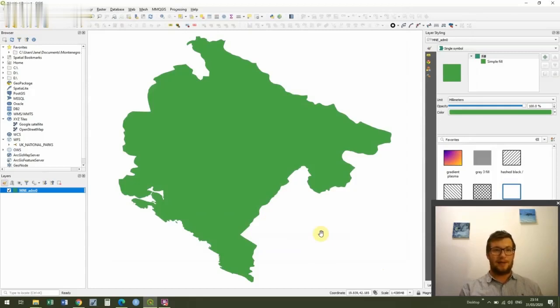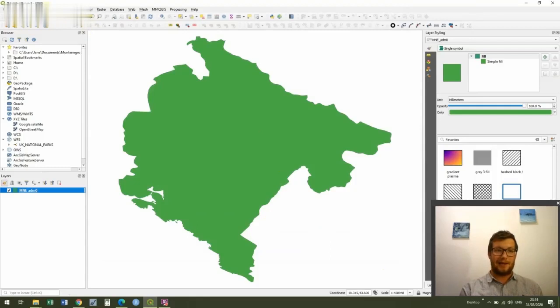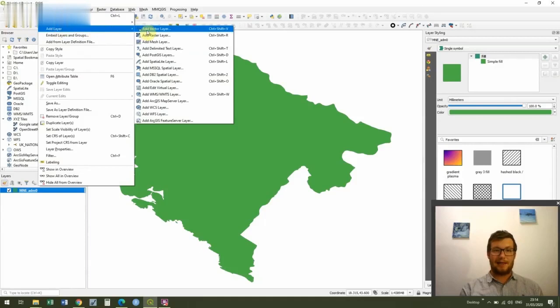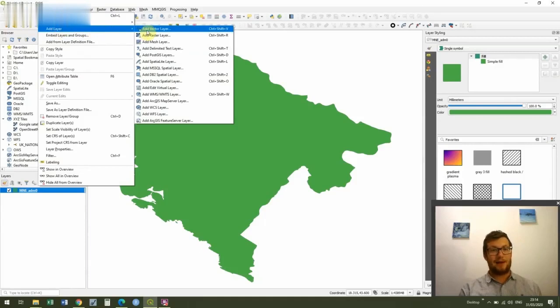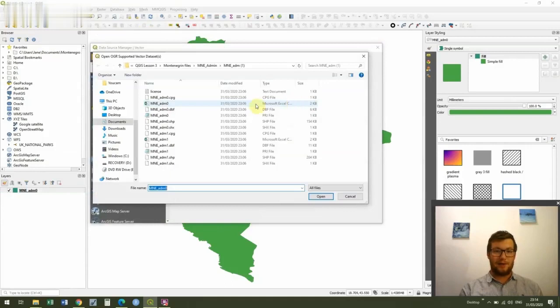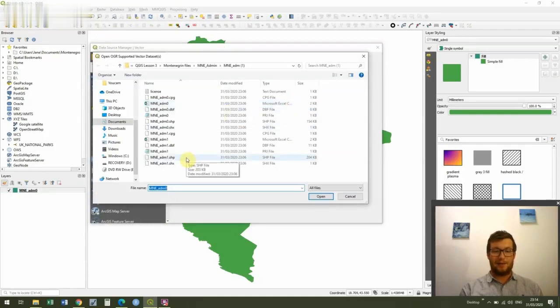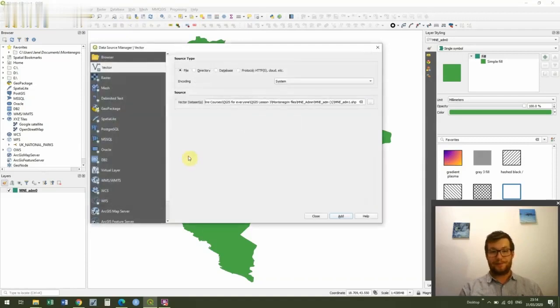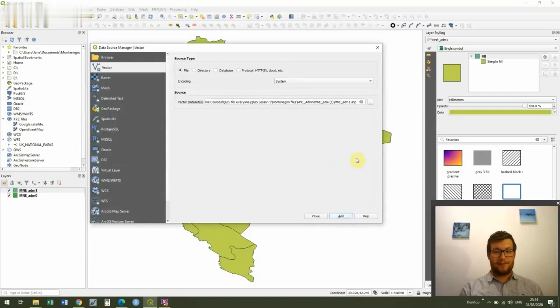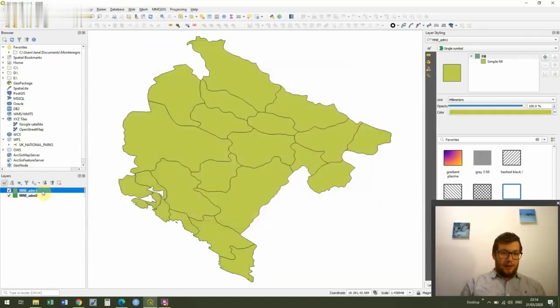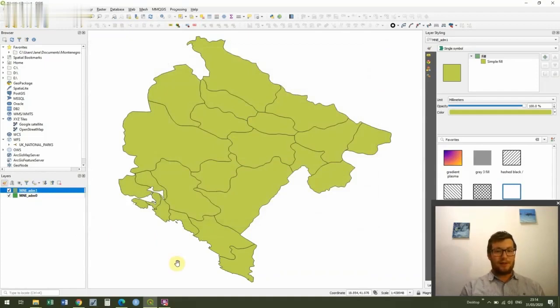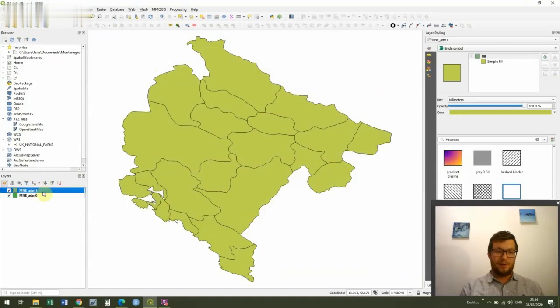So we've now got our first shapefile in. Congratulations. So the next thing we're going to do is we're going to add another layer. So we're going to make our map a bit more complicated. So same way, go to Layer, Add Layer, Add Vector Layer. And this time we are going to go to admin, MNE_ADM one. So we're going to add that. And you'll see that we can now see the different administrative areas of Montenegro. So ADM zero was just the country file. And this is now the municipalities.